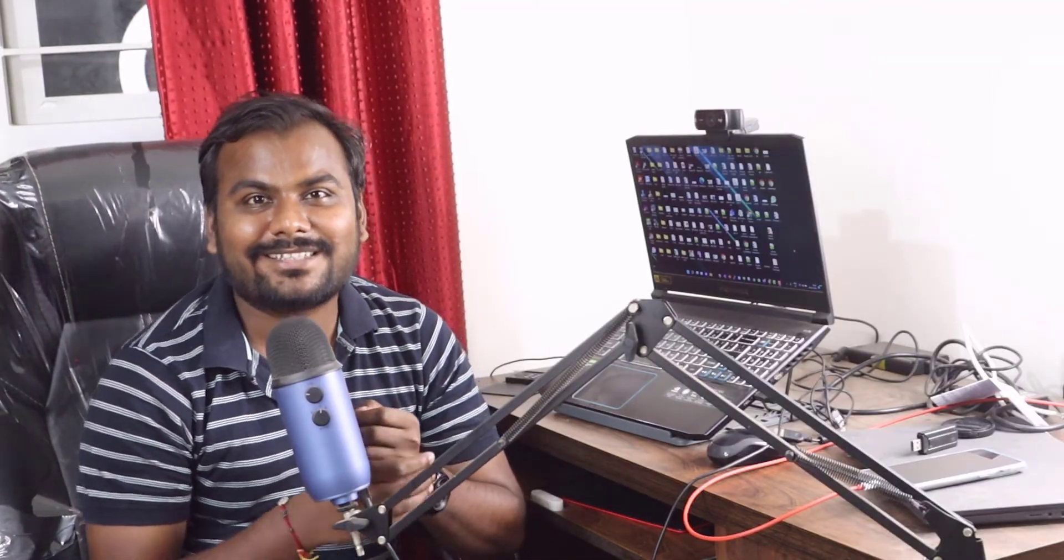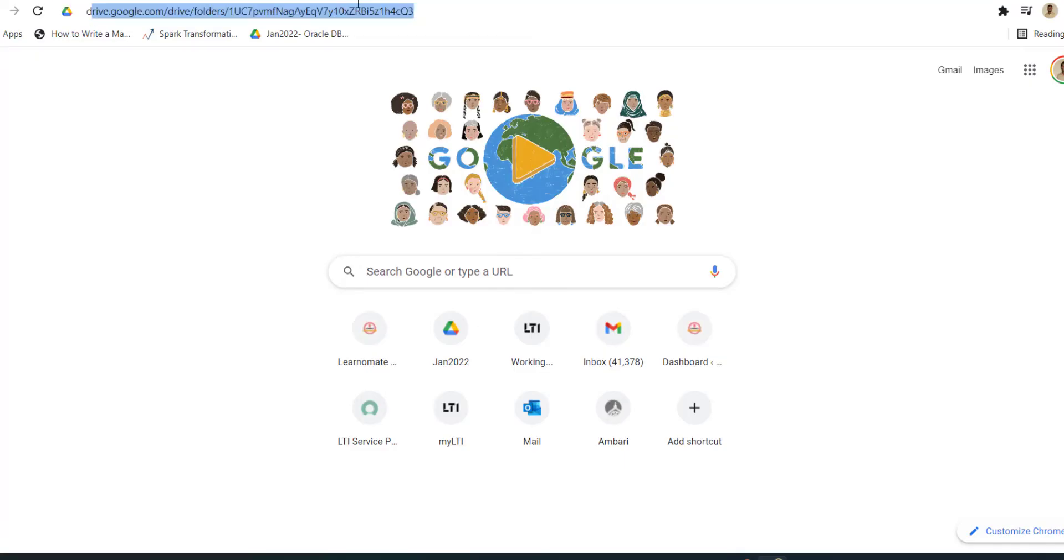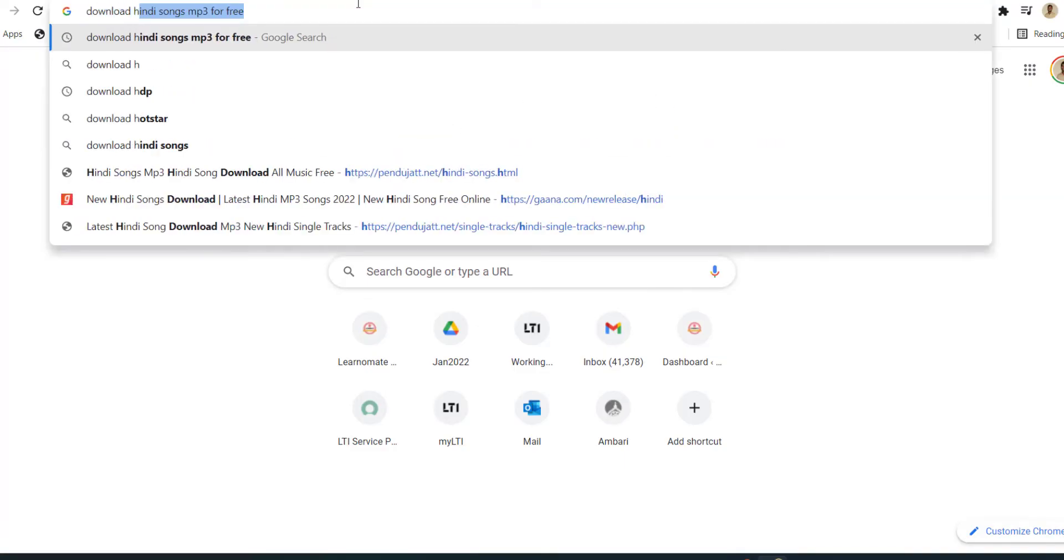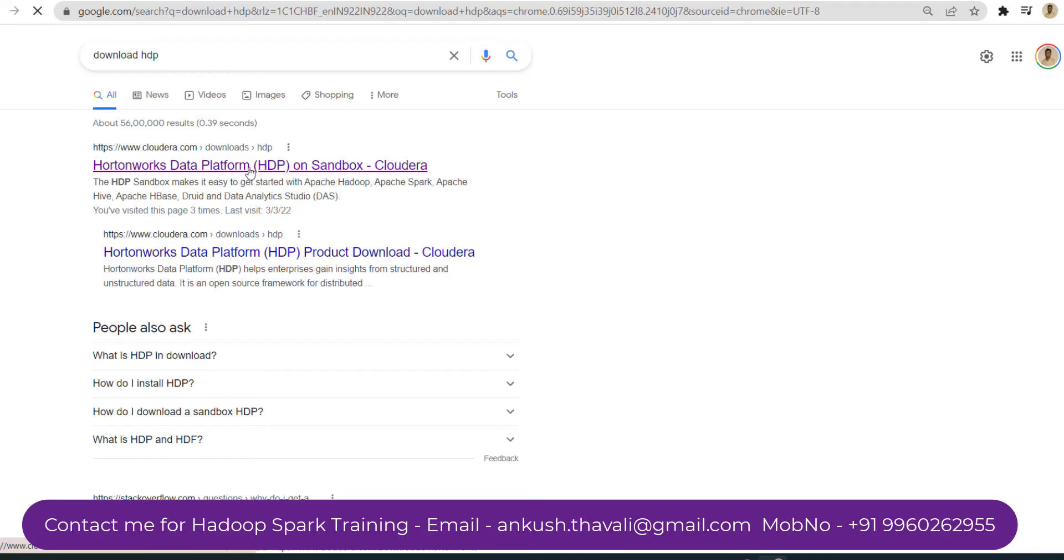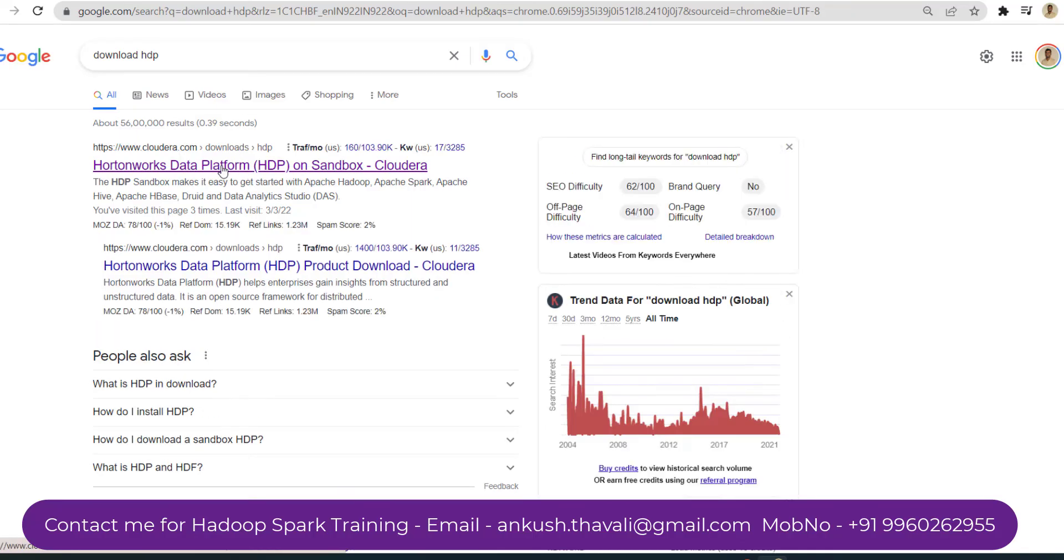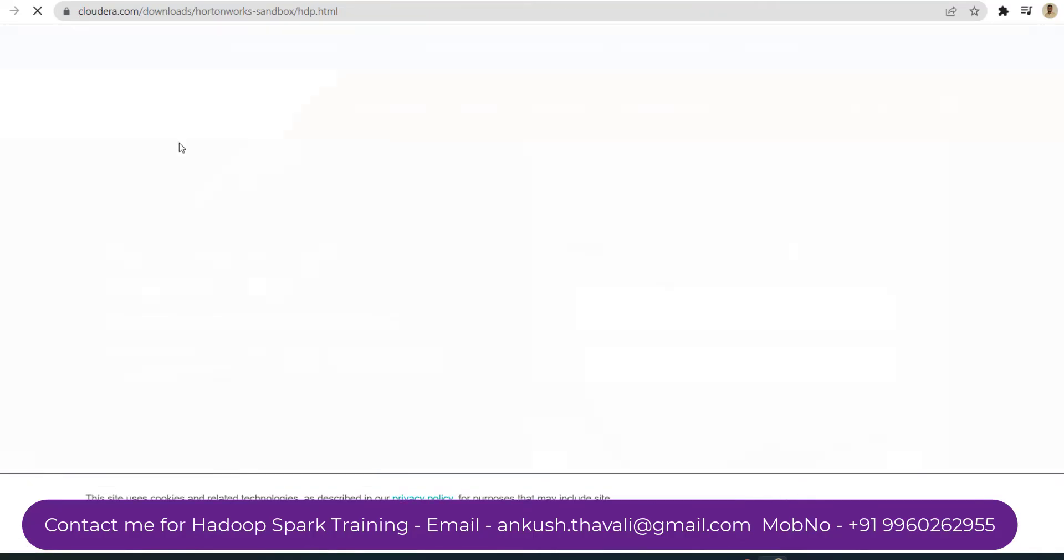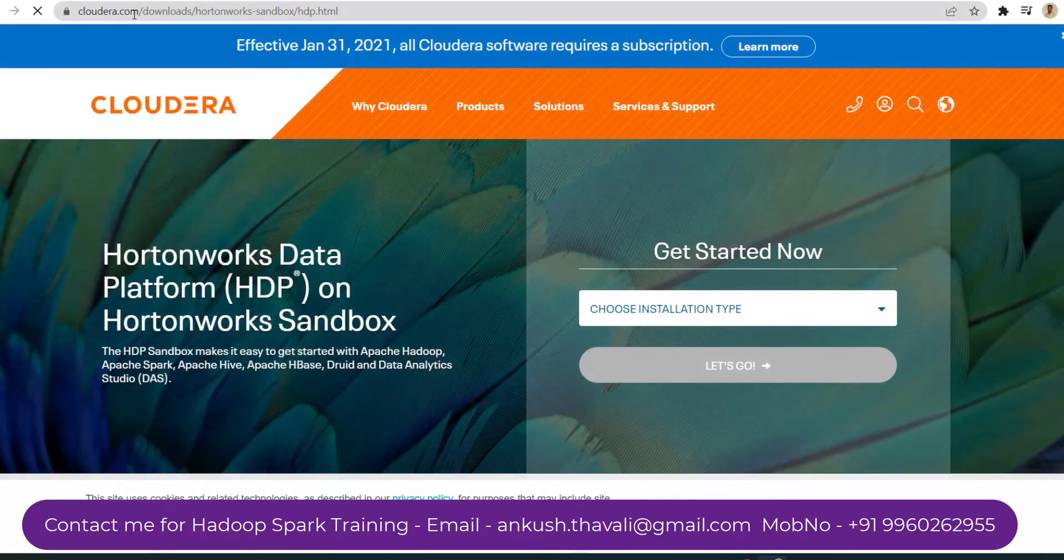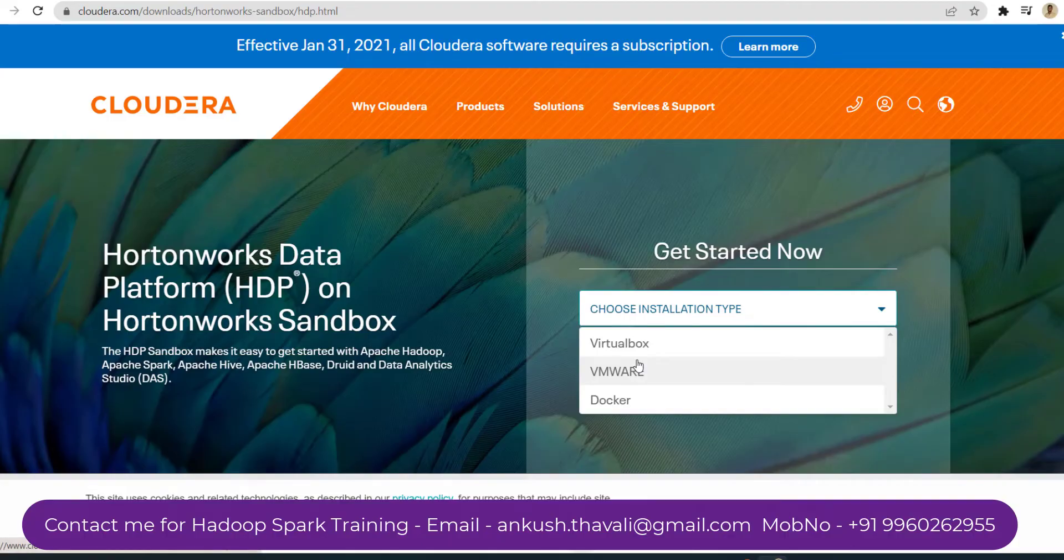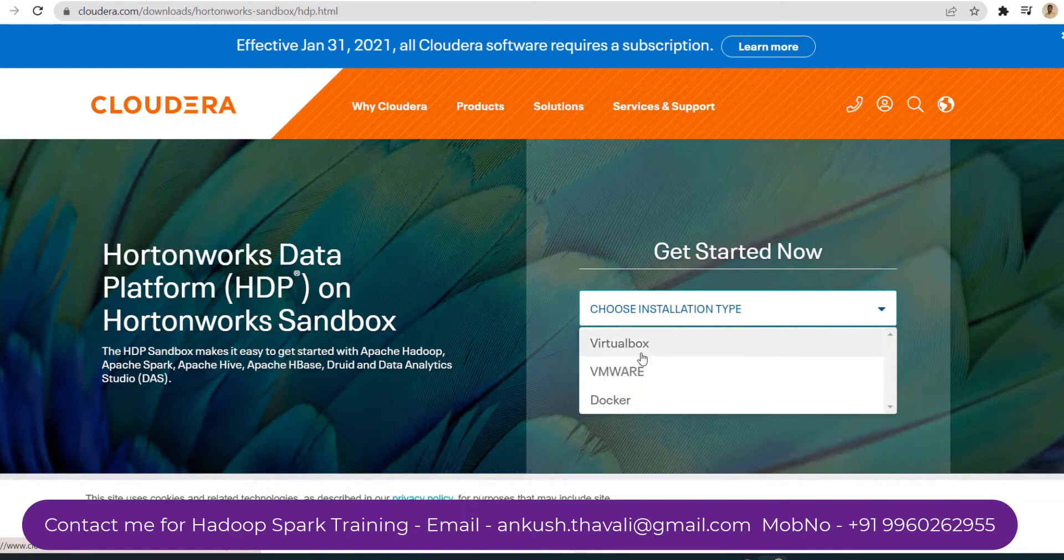On my screen, I will show you how you can start with HDP. You need to subscribe and share this channel. If you're looking for Hadoop training, you can reach out to me. Let's go to my screen. First of all, you need to search download HDP. You can search like this: Hortonworks Data Platform. Click on that and you can see it's available on cloudera.com.